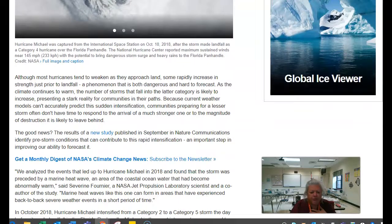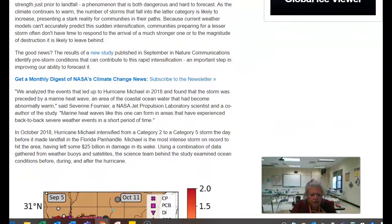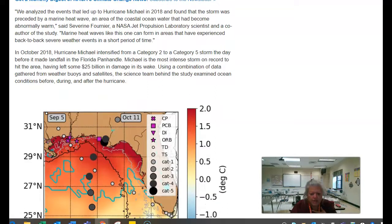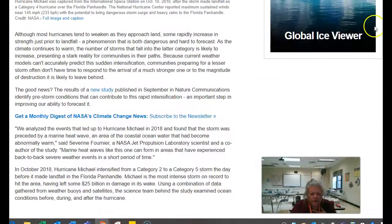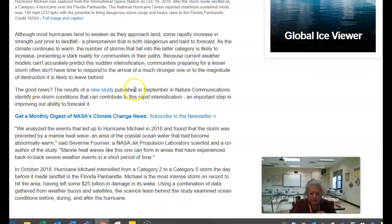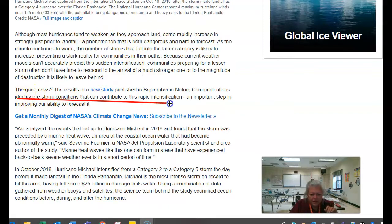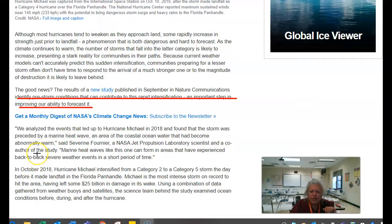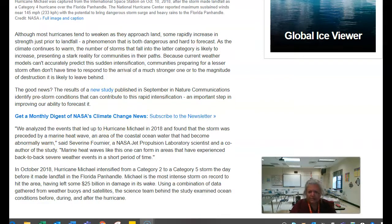Now if I scroll down — it talks about: although most hurricanes tend to weaken as they approach land, some rapidly increase in intensity. The good news is the results of a new study published by this person identify pre-storm conditions that can contribute to this rapid intensification. Now notice that this information is actually not in quotation marks, but that would be the information you'd use in quotation marks.